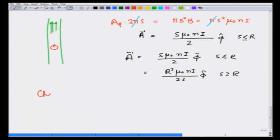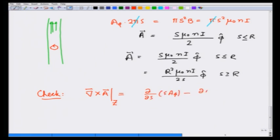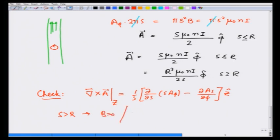Let us check the answer — it should give the correct magnetic field B. Curl of A, since A is only in the phi-direction, gives the z-component as (1/s) times (partial/partial s)(s A-phi) minus (partial A-s / partial phi). For s greater than r this gives B equal to zero, and for s less than r it gives B equals mu-zero n I in the z-hat direction. You can check the other components in cylindrical coordinates and verify they are indeed zero.